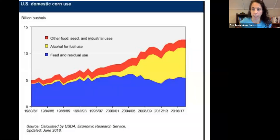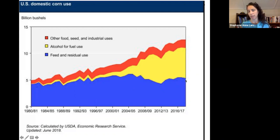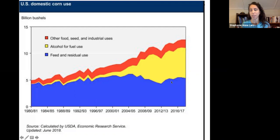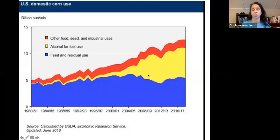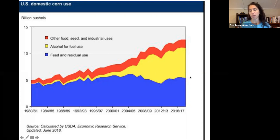Looking at corn use: corn was primarily used for feed and other residuals up until 2007, with a slight decrease at that point as other things like alfalfa were used for feed instead. We then see a large expansion for alcohol and fuel use. However, we just ended up growing more corn overall — we increased total output so that the amount available for food and feed is still there, just slightly offset.